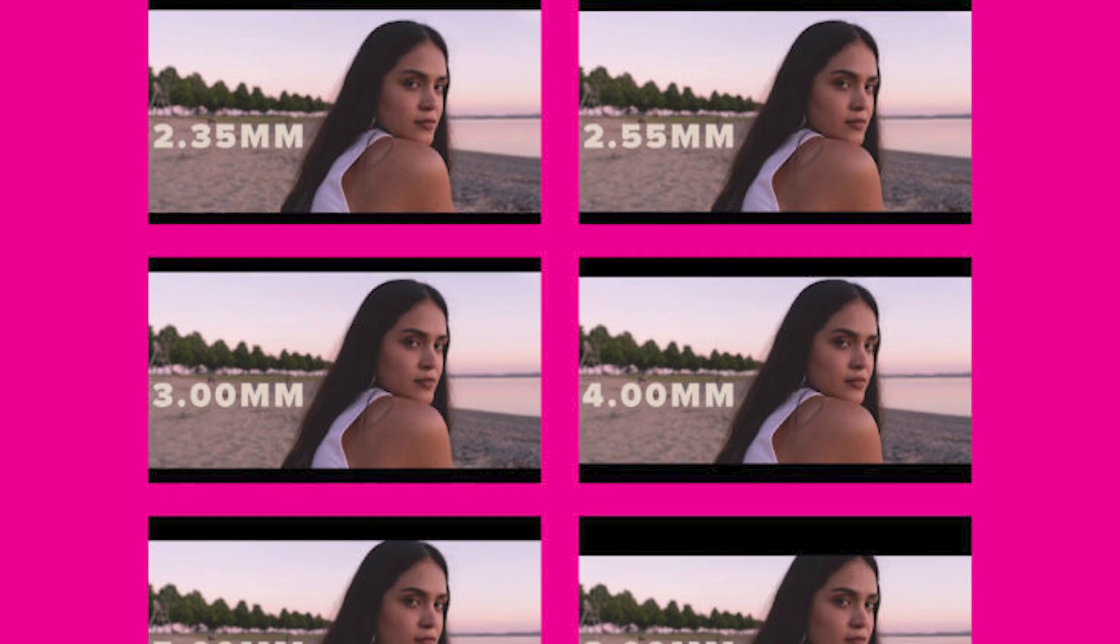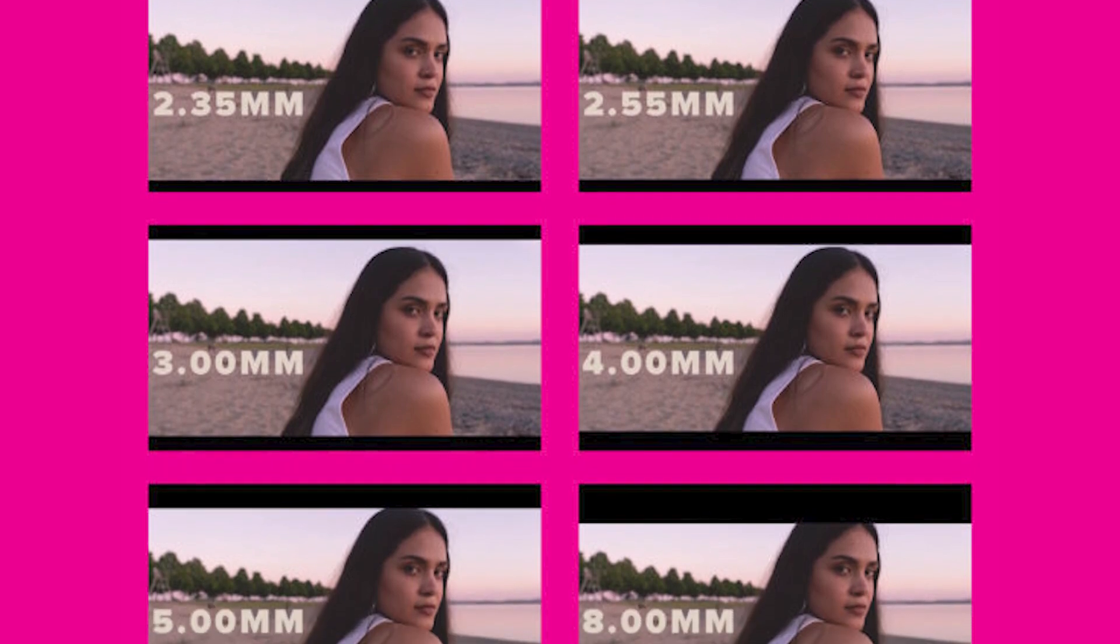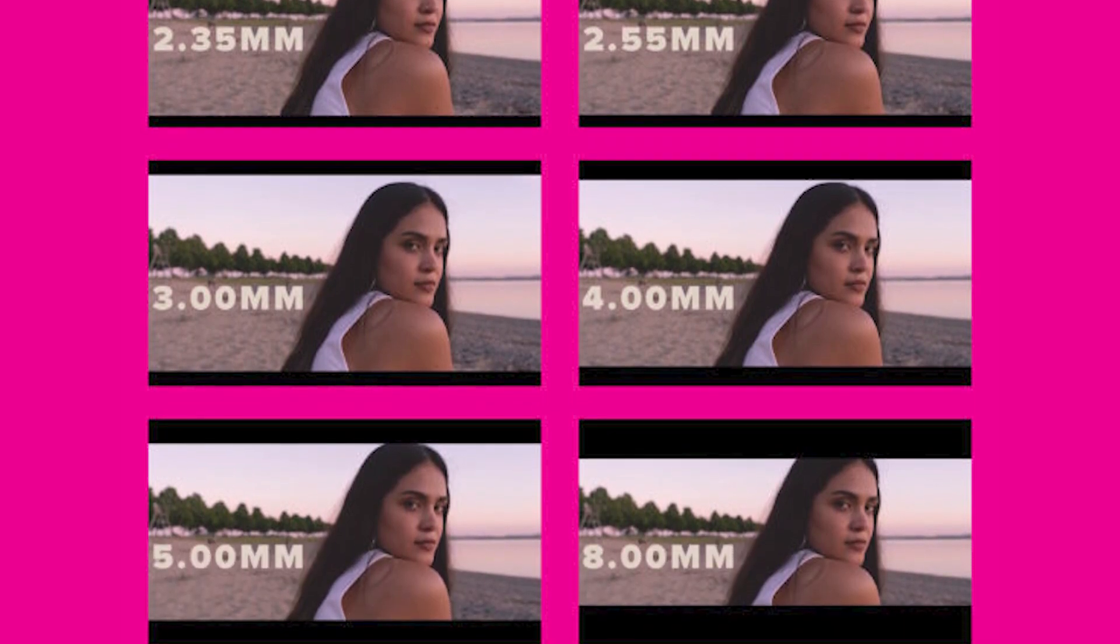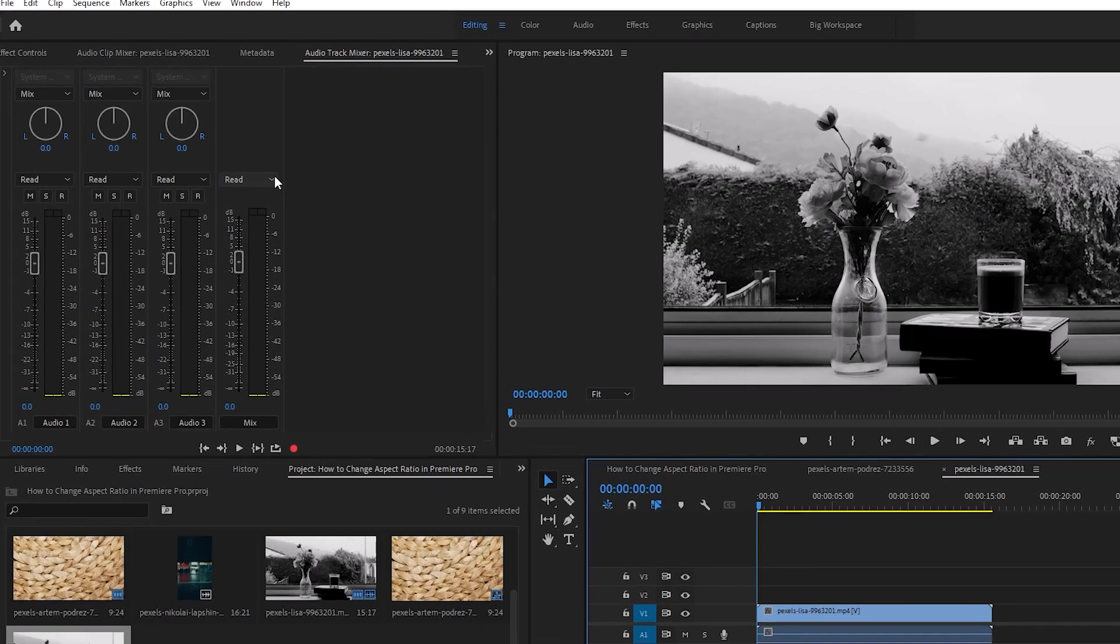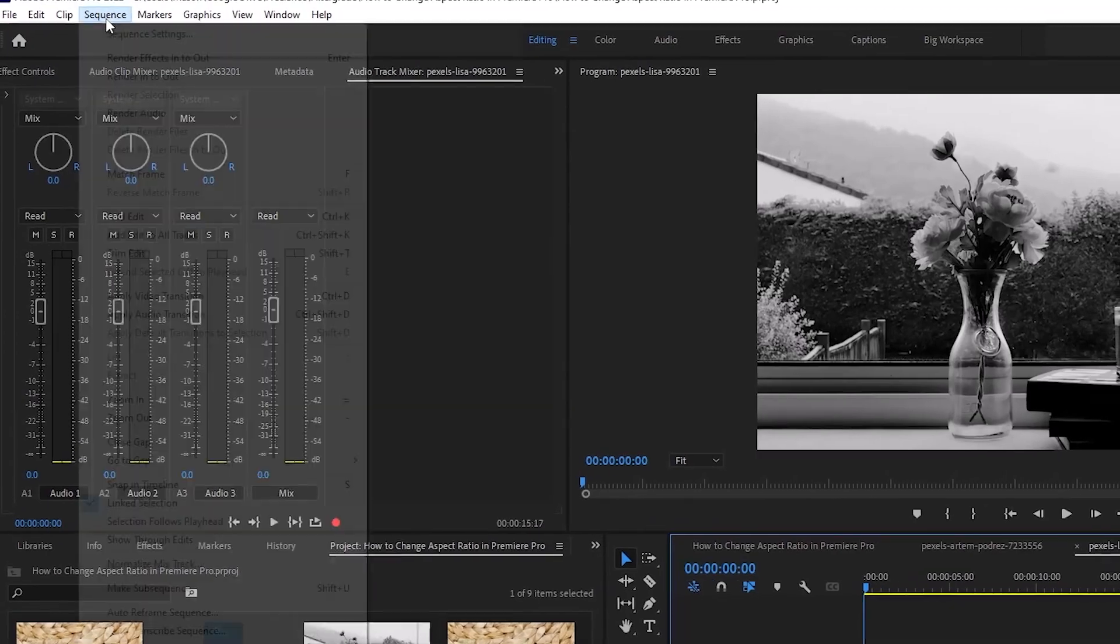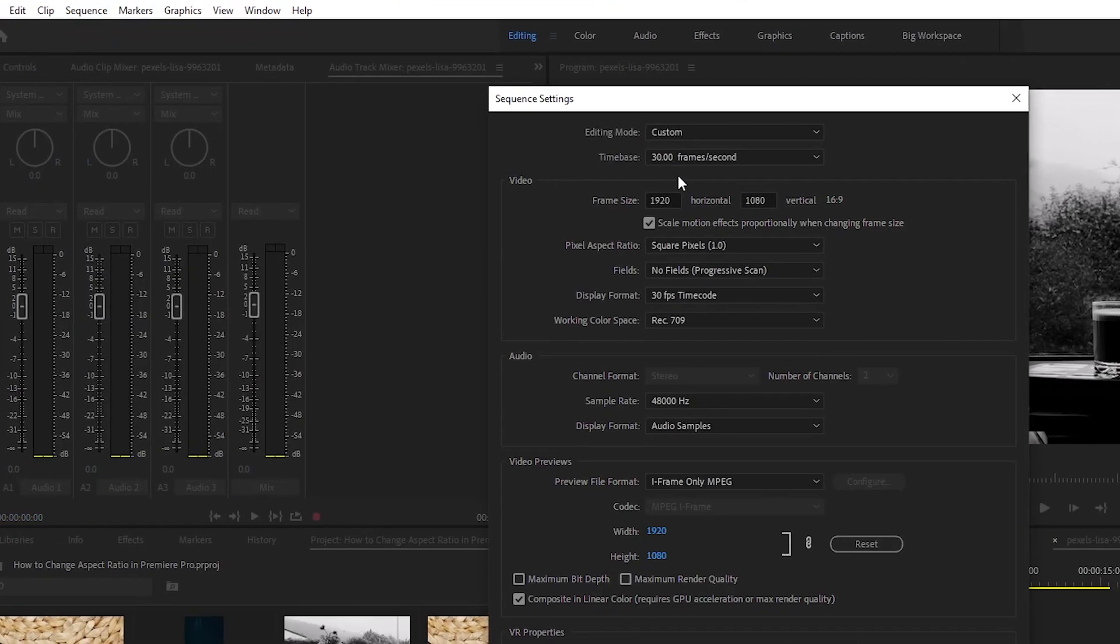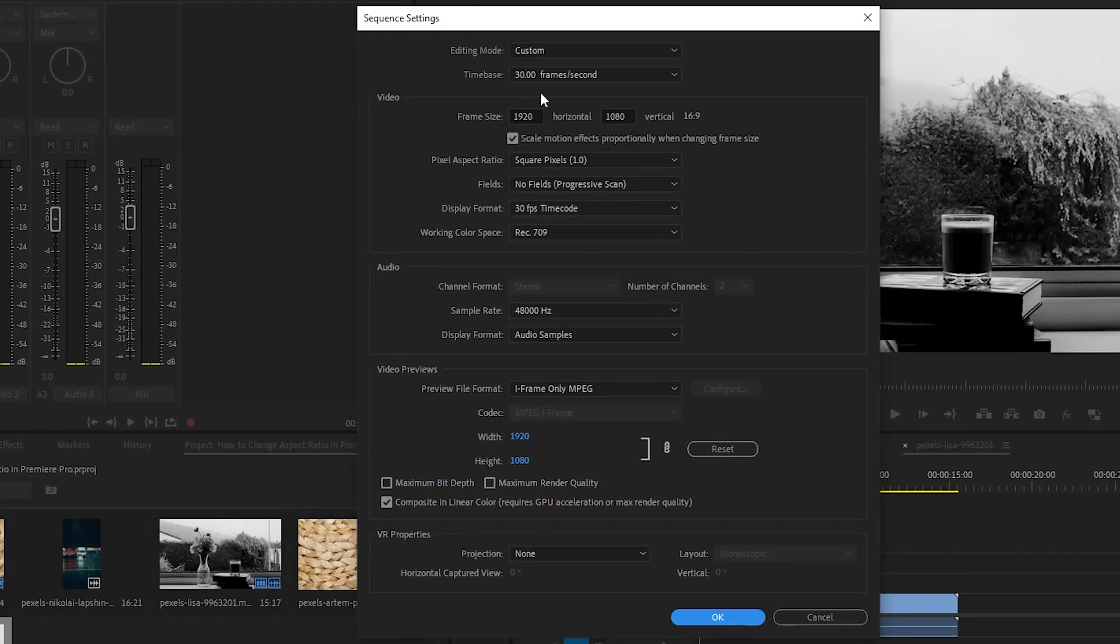So while the sequence you want to adjust is open, click on sequence from the top bar of Premiere Pro and click sequence settings. Here you can change most overall settings about the project attributes, like frame rate, resolution and audio sample rate to name a few.